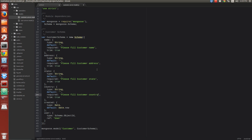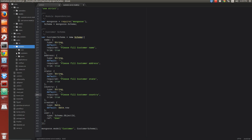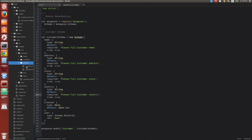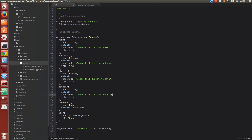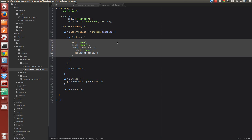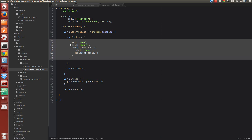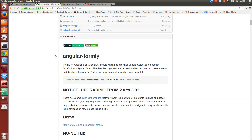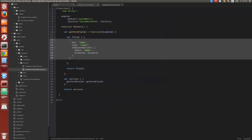Now we have to adapt our frontend. We have to go to public/modules/customers. In customers, we have a service called customers form client. Here we have defined our properties — we only have one property, name. These properties are used by a plugin called Angular Formly, which our generator uses to create forms. The forms are going to be created by the definition of these properties.